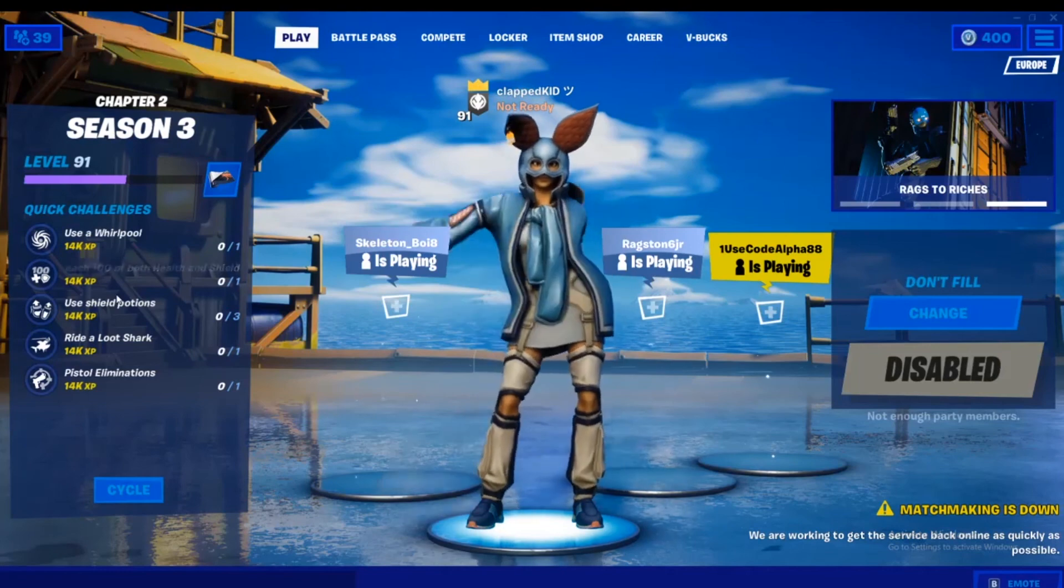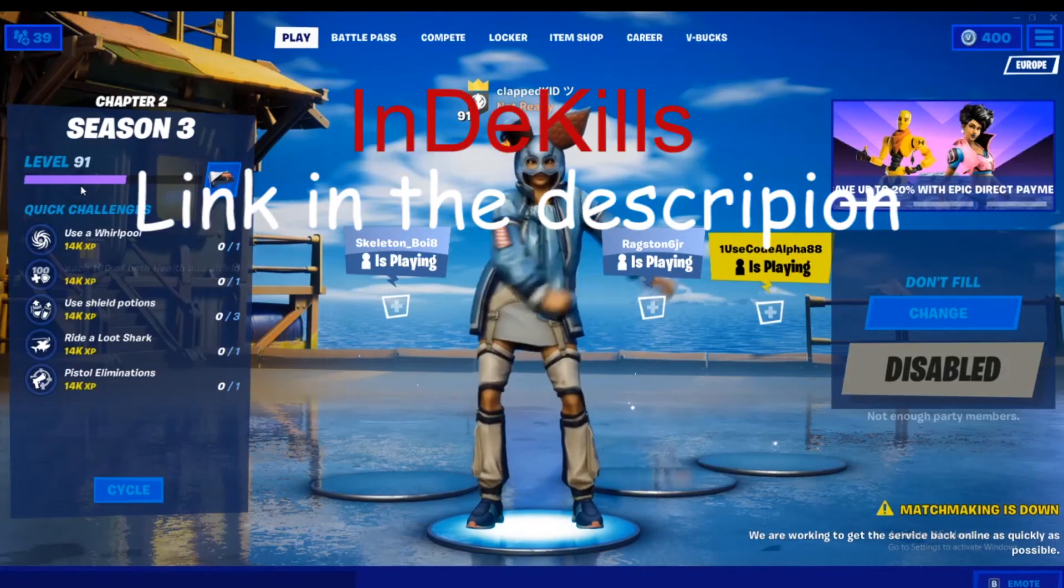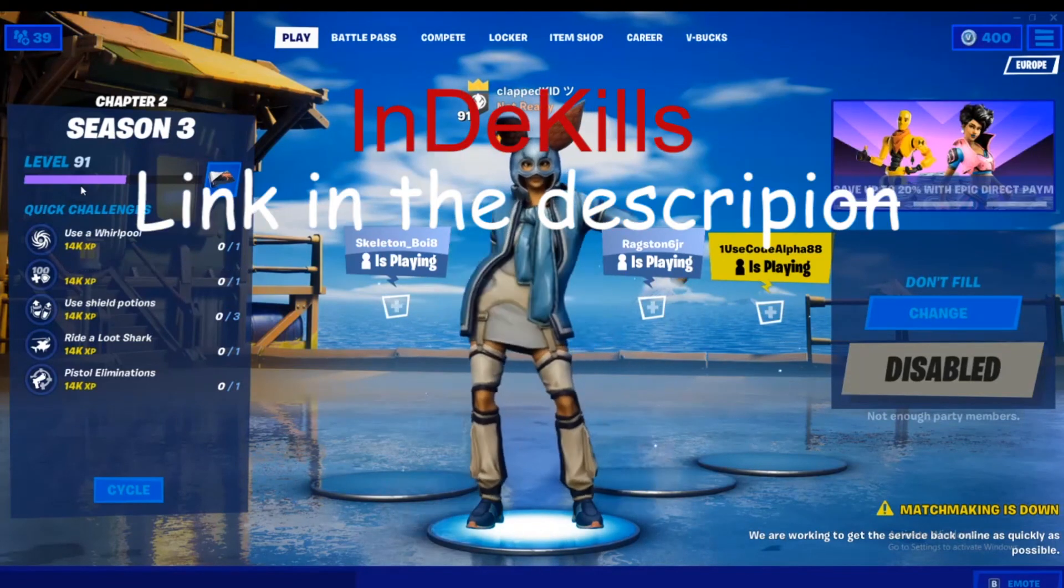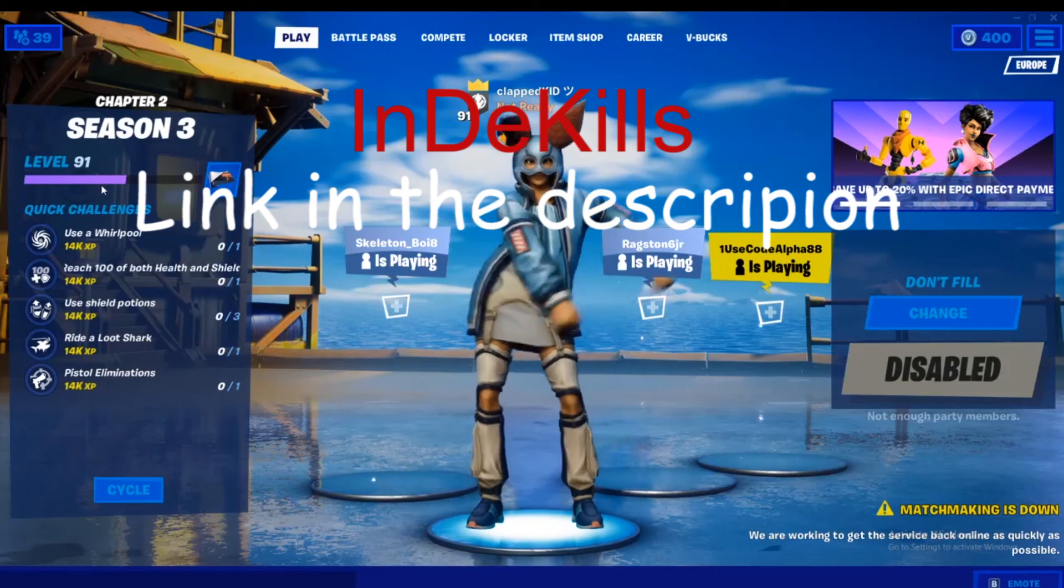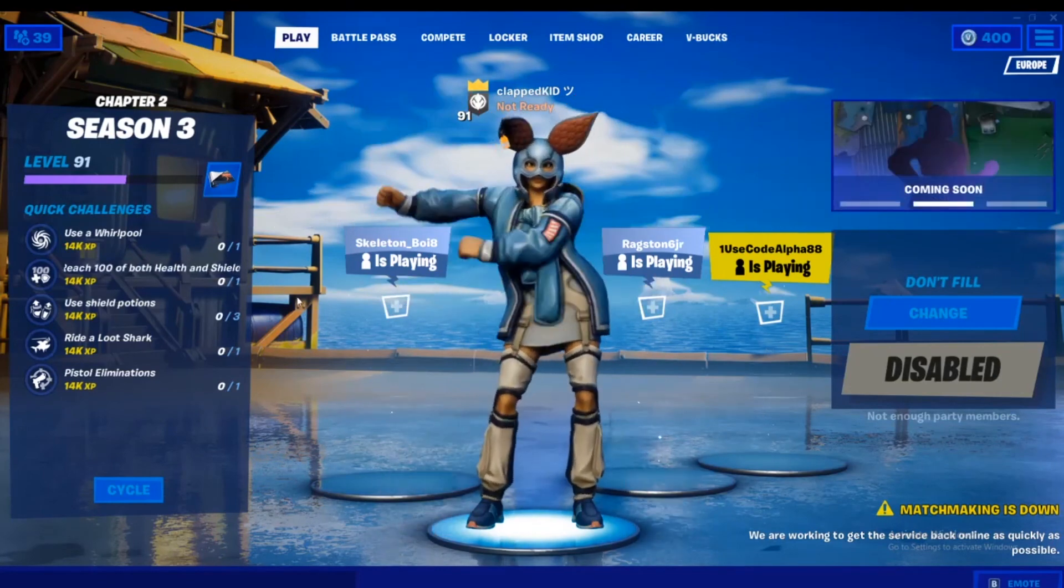So give a massive shout out and credit to IndyKills who made this video. See you next video. Bye.